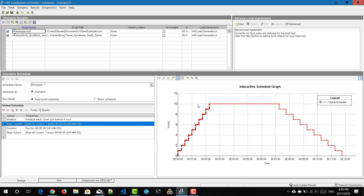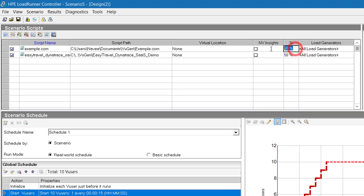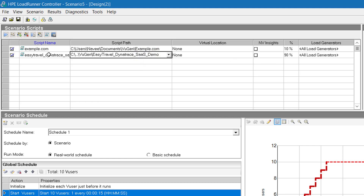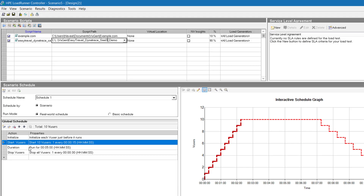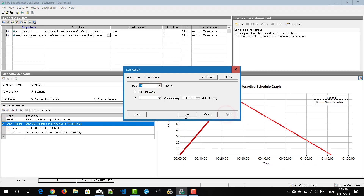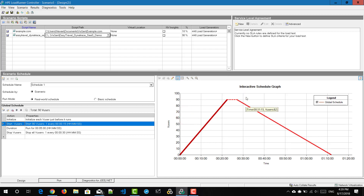If you want to change the percentage — for example, for the first group I'm going to set 10 percent — it will automatically reflect the remaining percentage to the other script. So out of 10 virtual users, one will be for example.com and nine virtual users will be for Easy Travel Demo. You change the percentage in the grid and change the total virtual users in the global schedule. Setting it to 90 users means the interactive schedule graph now reflects 90 virtual users — 10% going to example.com and 90% going to Easy Travel Demo.